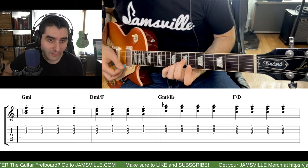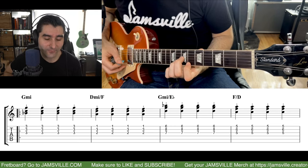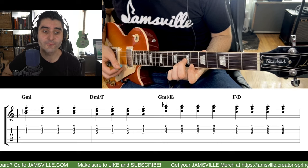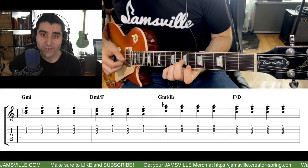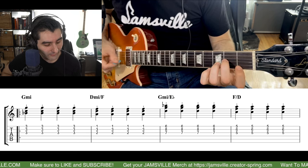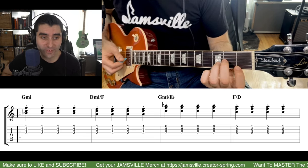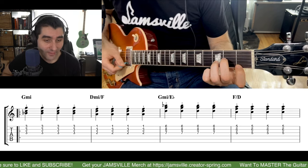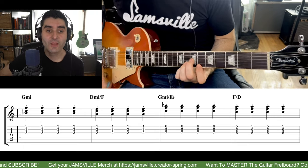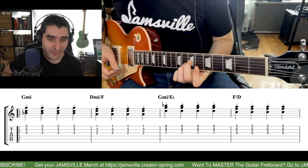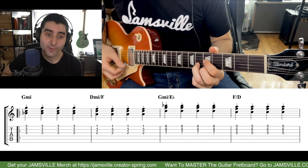Then we move this exact same shape up — seventh fret of the third string, eighth fret of the second string, sixth fret of the first string — and this becomes a G minor triad. In both of these shapes the root of the triad is on the middle string, the second string. So this D here and this G are what I'm playing with my ring finger.